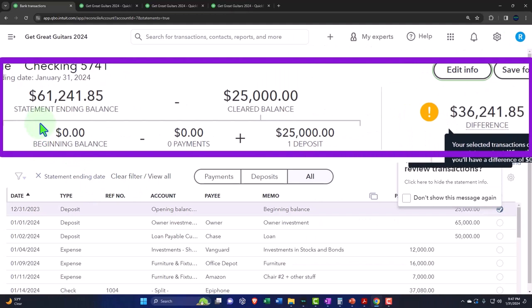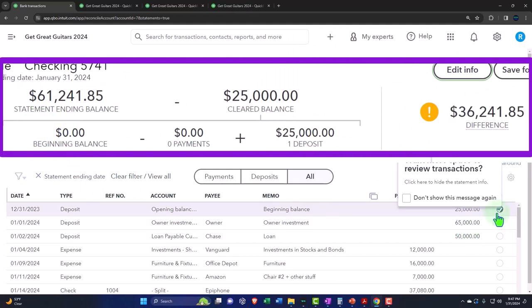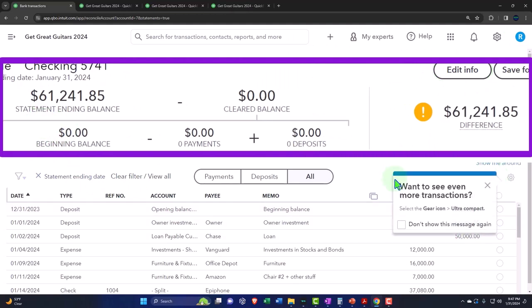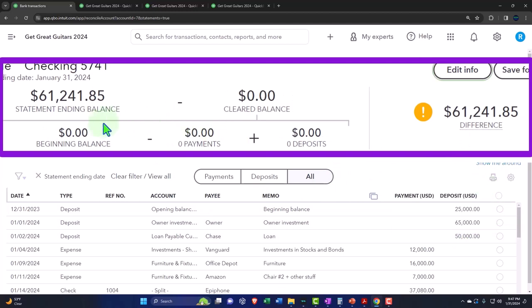Recalling that up top, I'm going to uncheck everything down here. We have then the comparison of the statement ending balance, which we just typed in there, and the cleared balance. These two need to be exactly the same in order for the difference to be zero, allowing us to properly reconcile without entering an adjusting entry, which you don't want to do because it'll really lower the quality of your bank reconciliation if you do that.